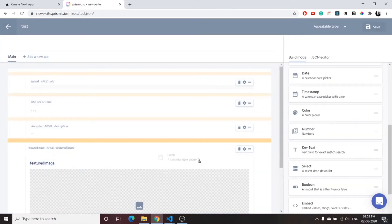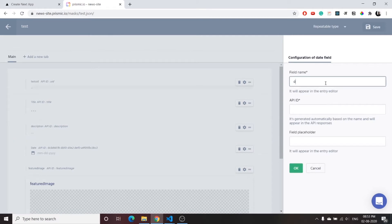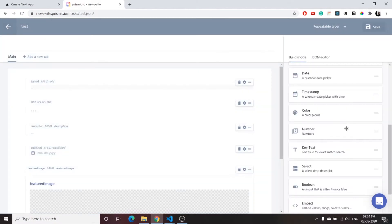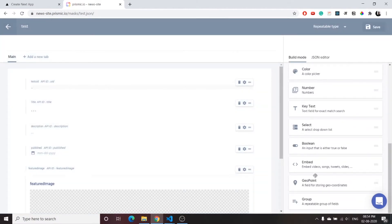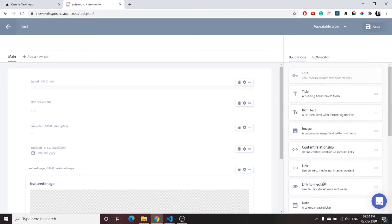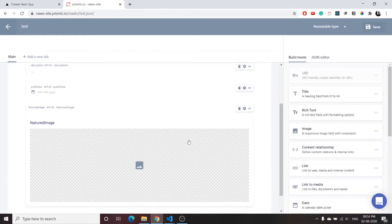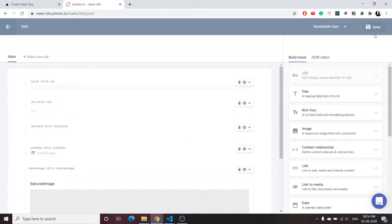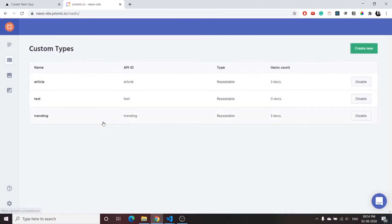You can also add a date field — write 'published' and press OK. Other available field types include select, boolean, embed, and even a geo point, but we won't be using those right now. Once you have added all the fields, save the custom type.